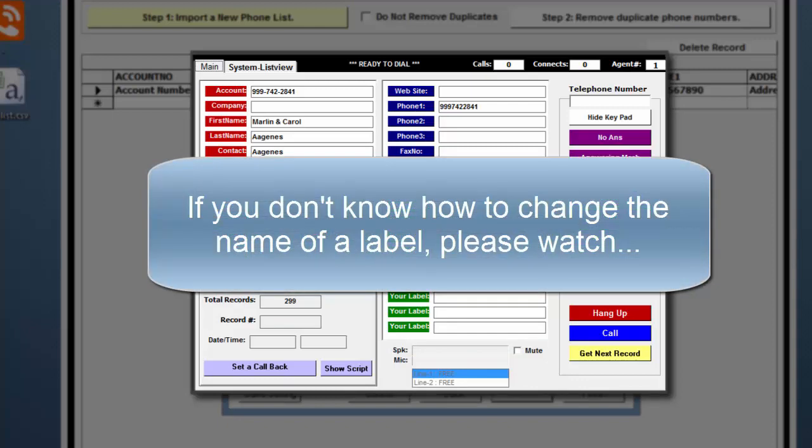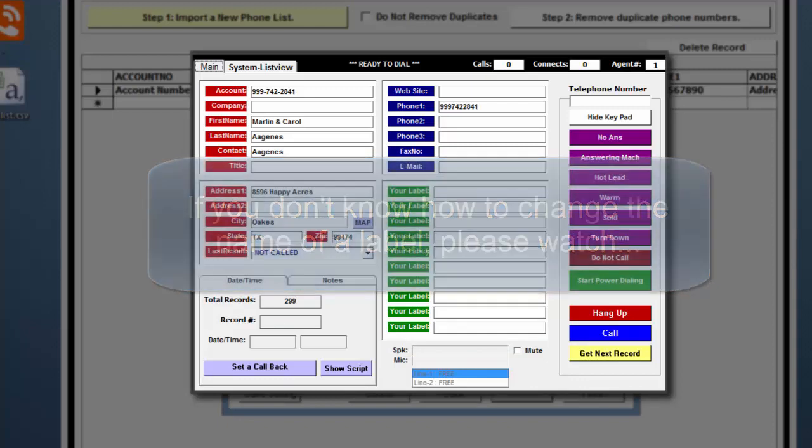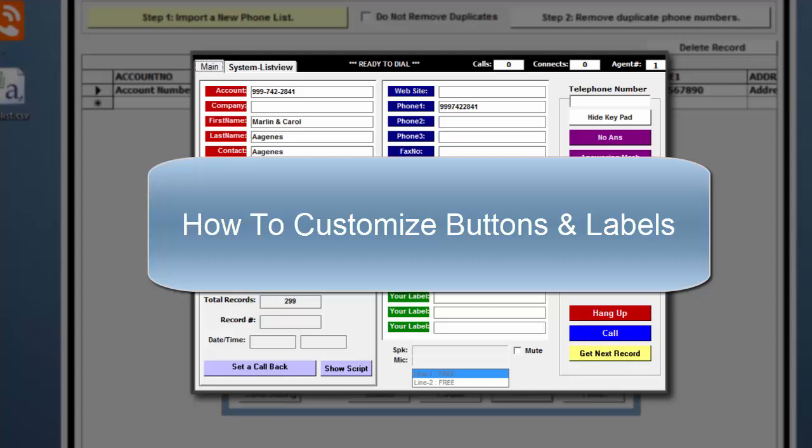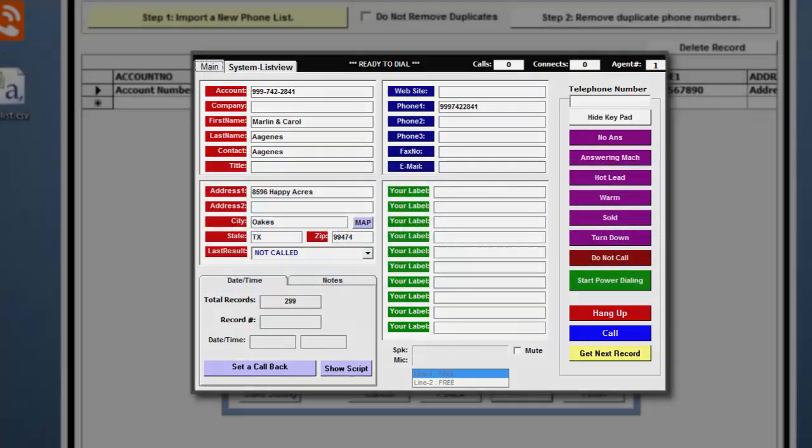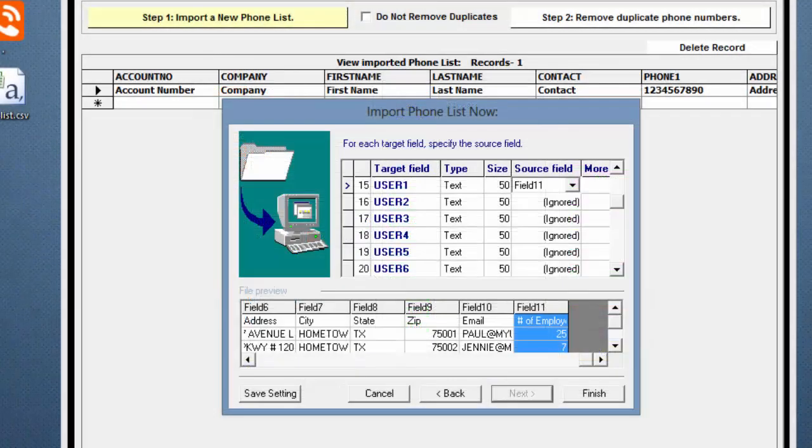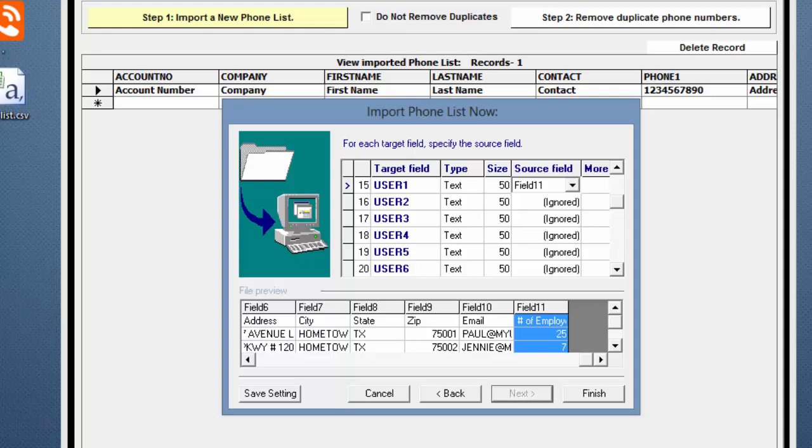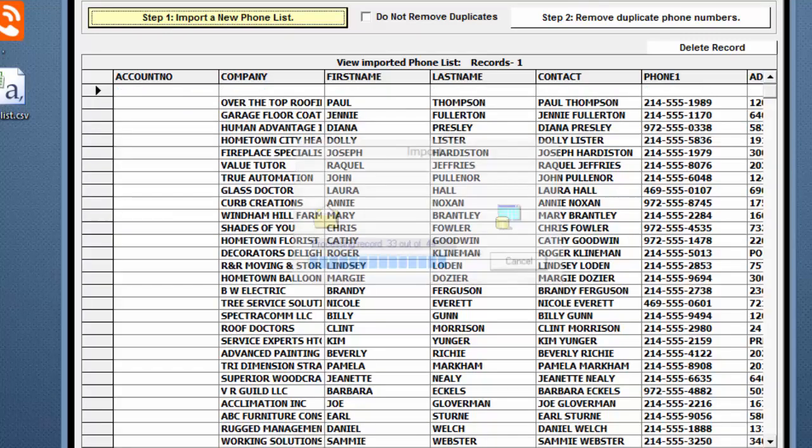If you don't know how to change the name of a label in the Power Dialer, please watch the How to Customize Buttons and Labels video tutorial. I have now mapped all of the fields for this example. Click Finish to start the importation.